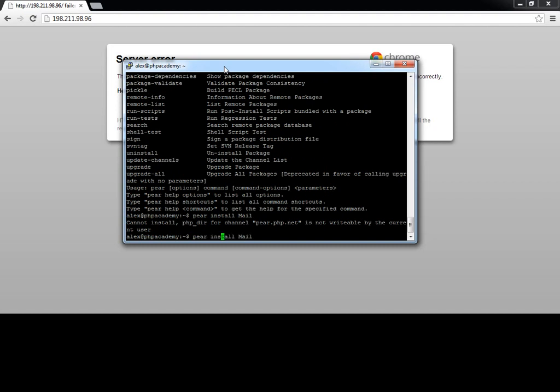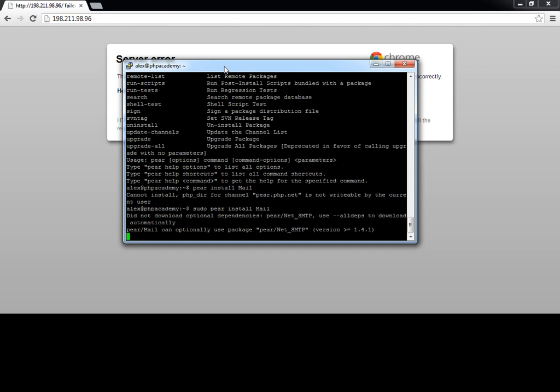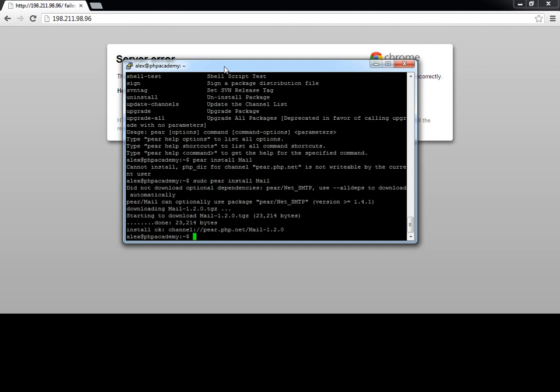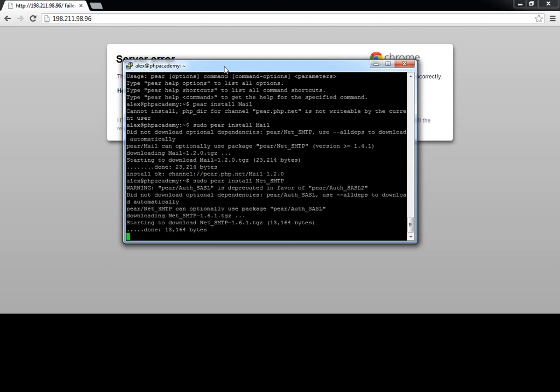So there we go. That's been installed. And the second one that we need to install is net SMTP. So again, sudo pear install net SMTP. And once that's installed, we're ready to go.